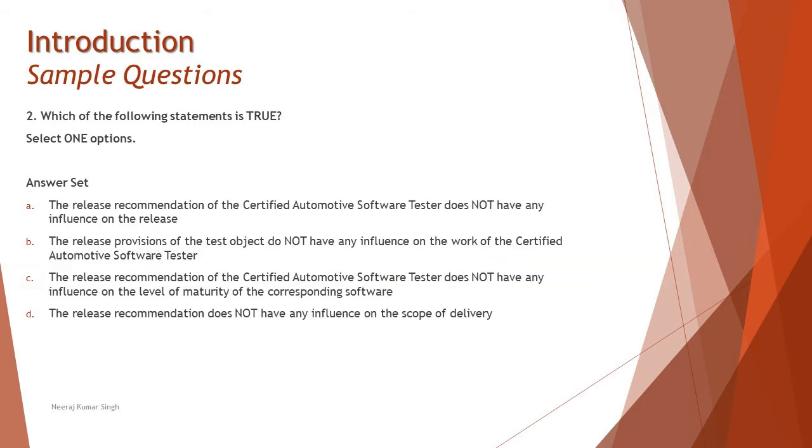Let's move to question number two. Which of the following statement is true? Select one option. Here they have used a very tricky way to ask the question by giving the word NOT in all the options. So you must be very careful from the point of answering this question.